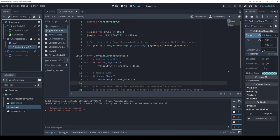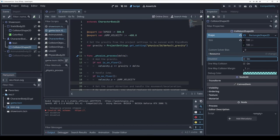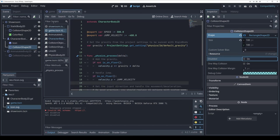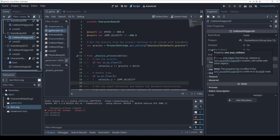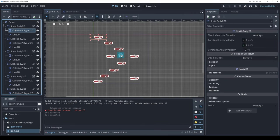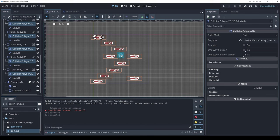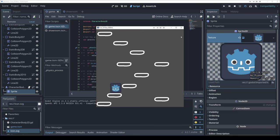The character gets stuck between platforms because it can't pass through vertically. Looking at collision shapes, there's a 'one-way collision' option — on the collision polygon this specifically applies only to edges facing up. I'll select all collision polygons and check that box. Now we're jumping up through platforms and landing on top, then falling back down.